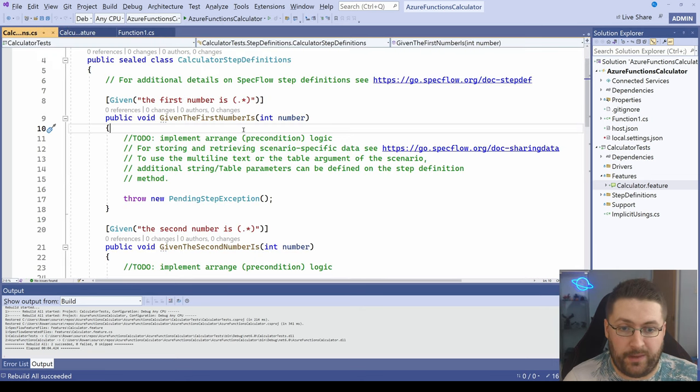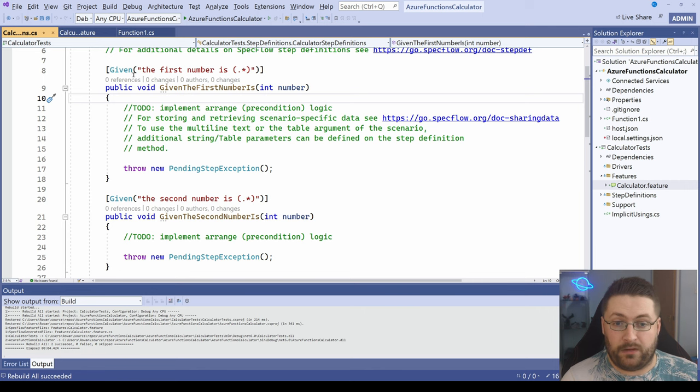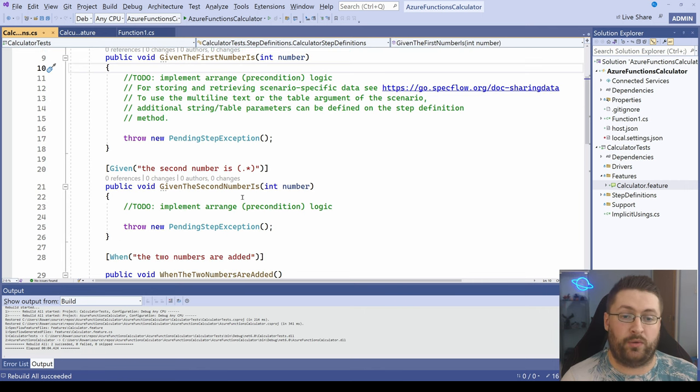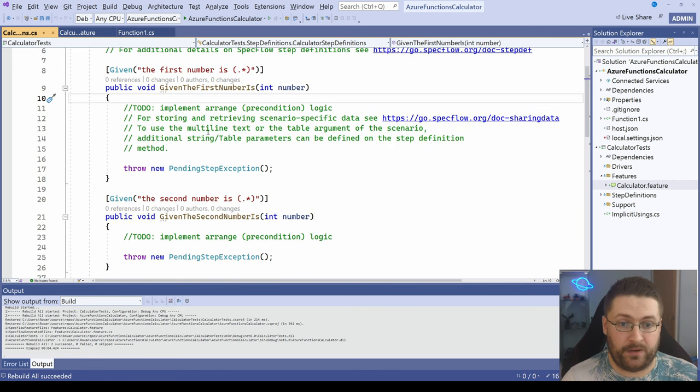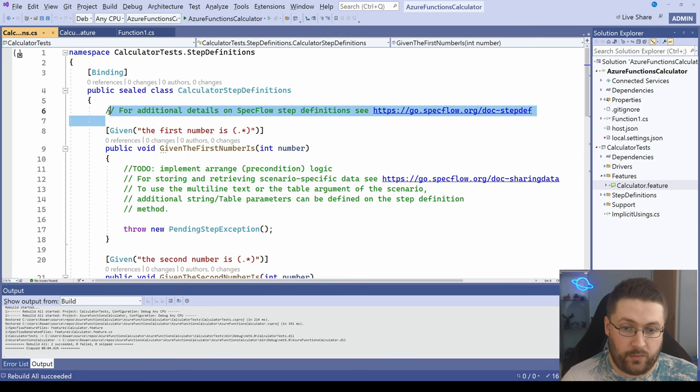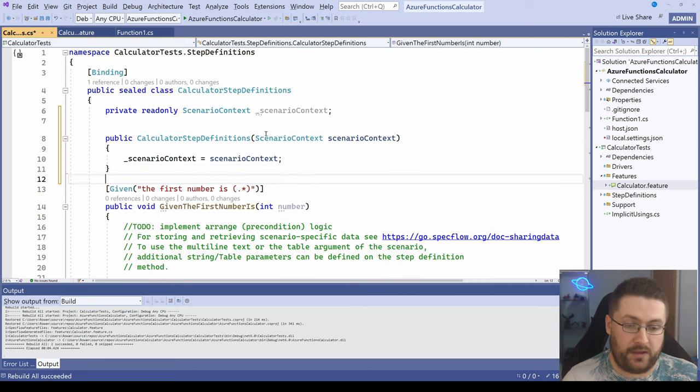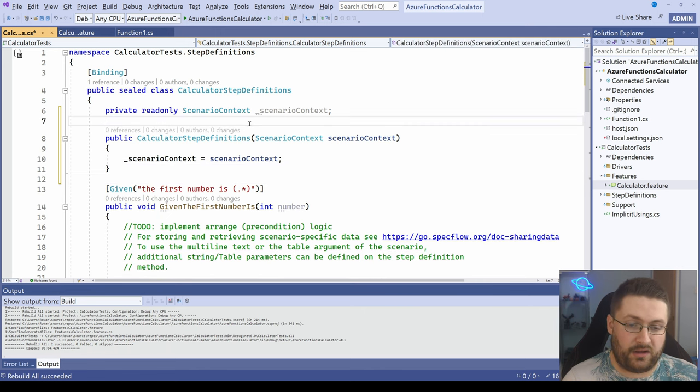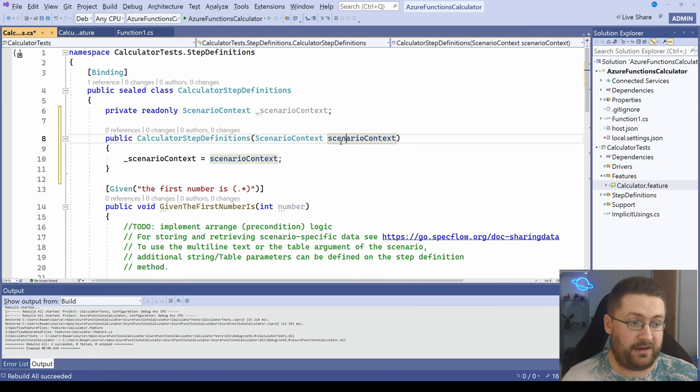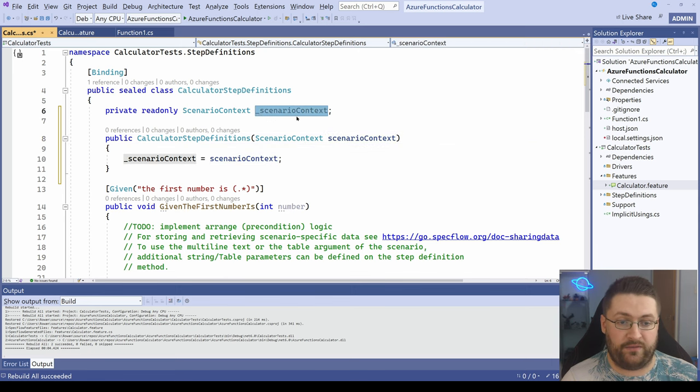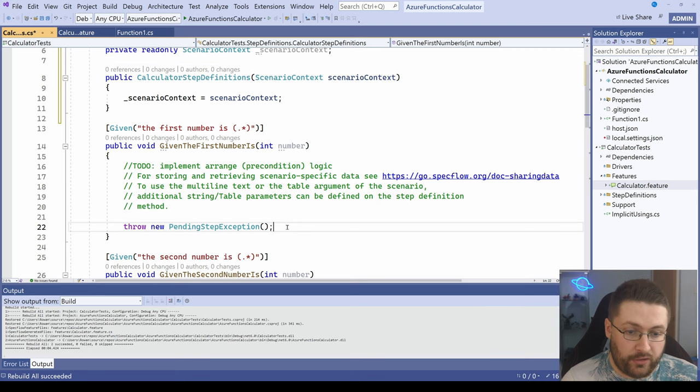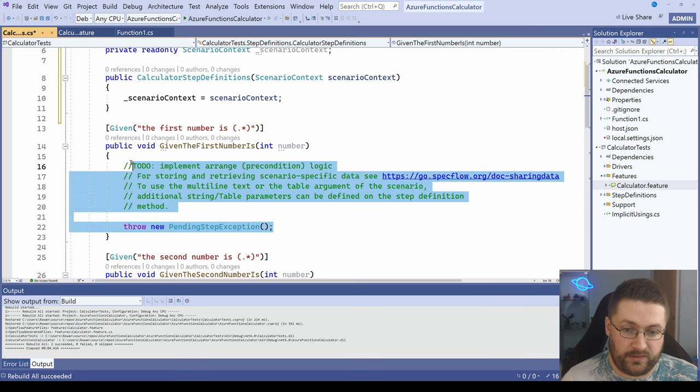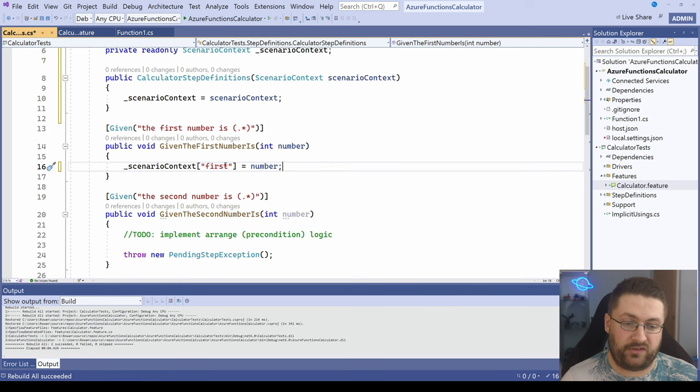Now these are all the default definitions that SpecFlow gives us based off the steps defined here. We're just going to fill in all the information to make these actually do something. Now we have all these individual steps that are called and we're going to need to share the information between them. So the way that we're going to do that, we're actually going to use context injection. So if I paste in this, this is a constructor and it's going to inject the scenario context automatically for us when the test is called and store it in a variable up here for us. All of our functions can access it. Now the scenario context itself is actually a dictionary. So we can just do this and we can set first equal to the number passed in.